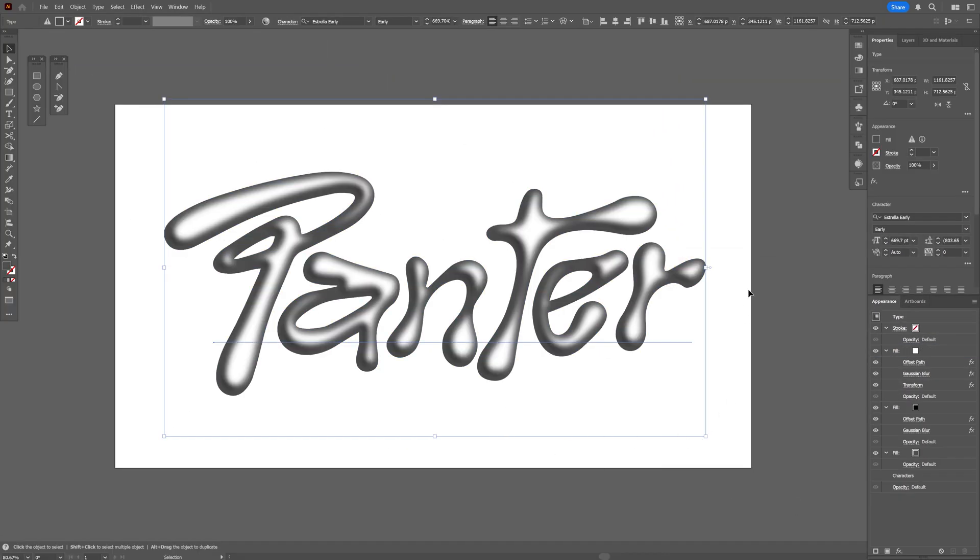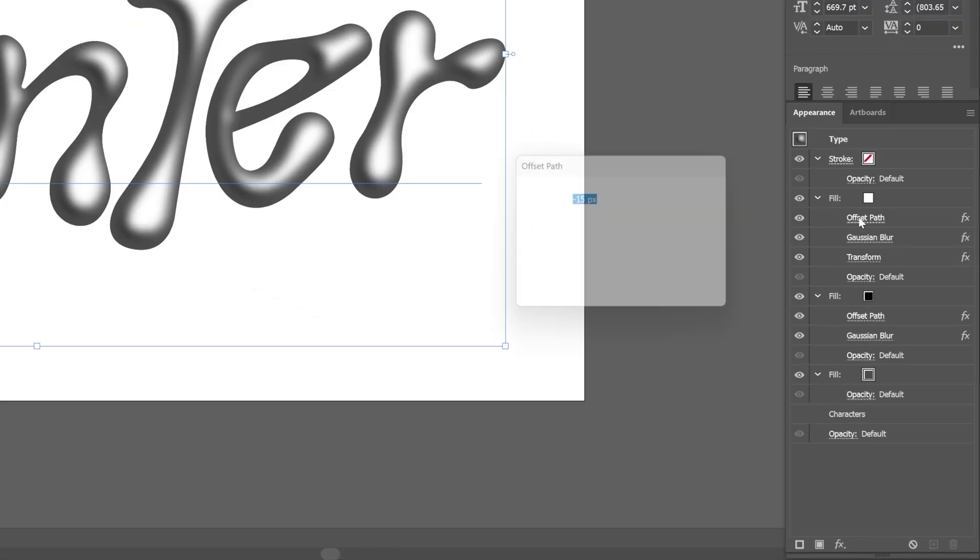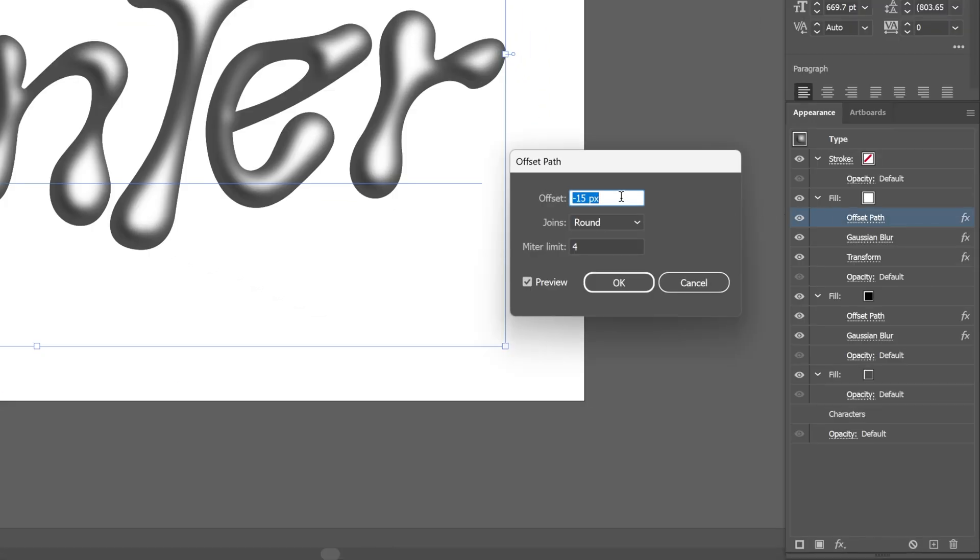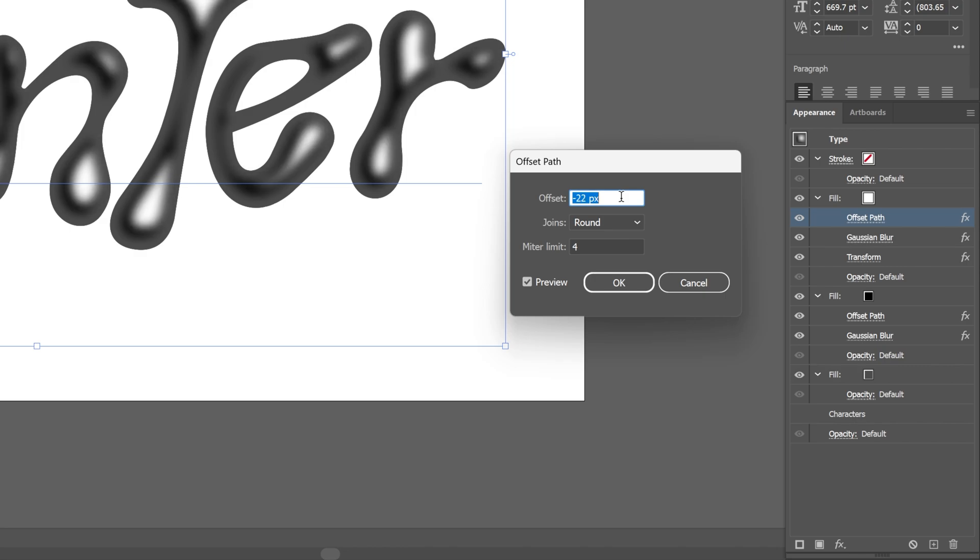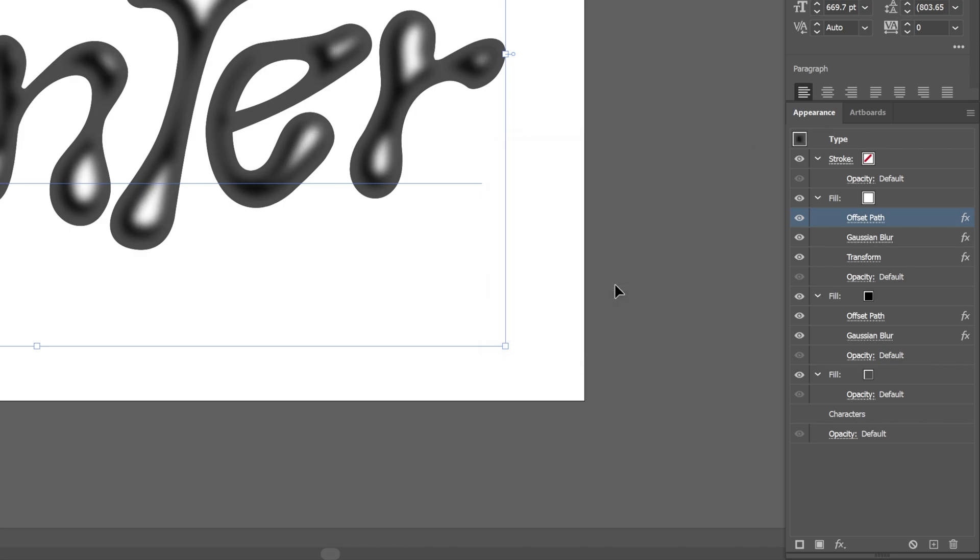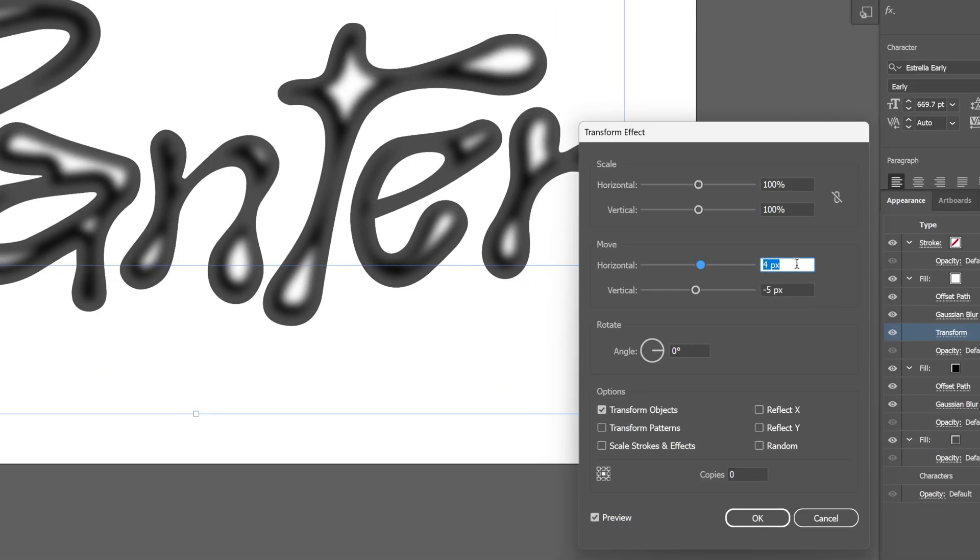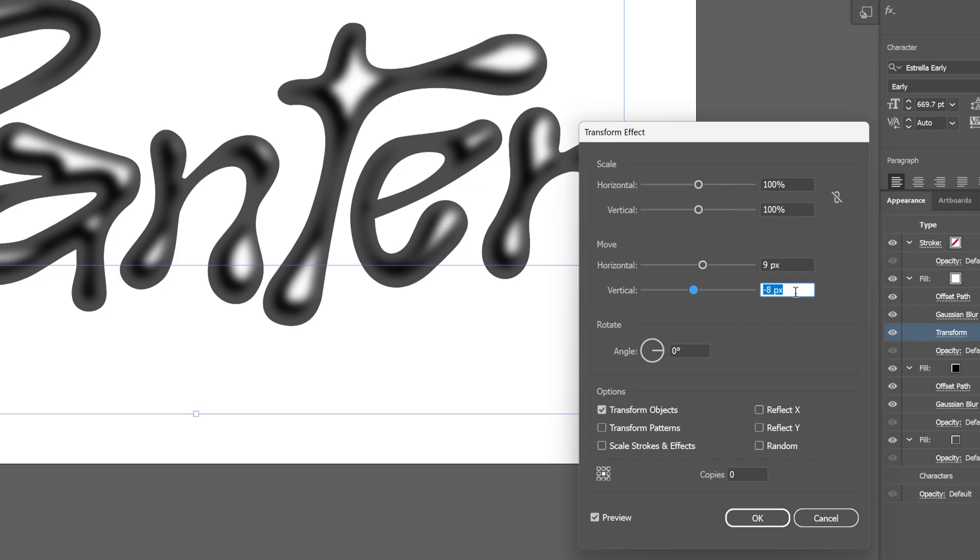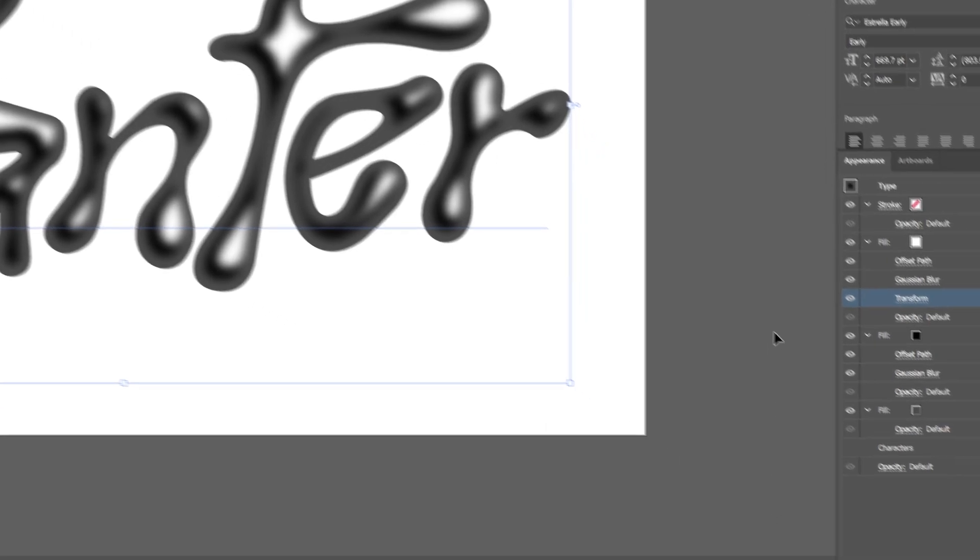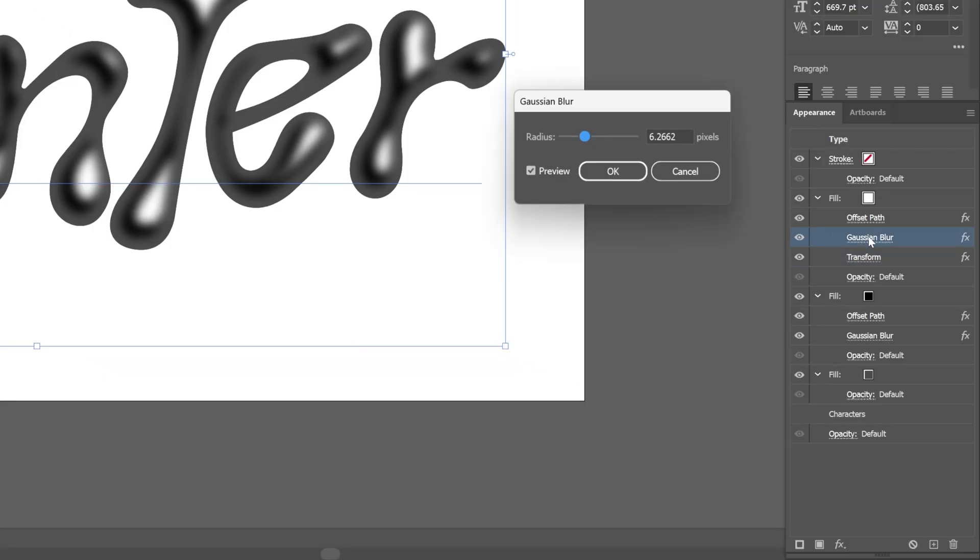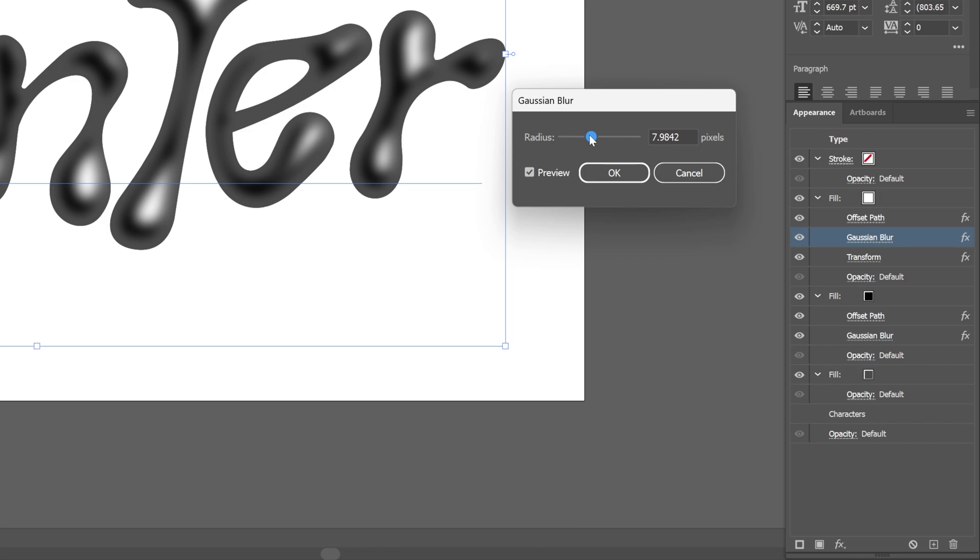I also can reduce the strength of this light area. Let's go to the offset path and I'm going to decrease it more. Check this out—now it's going to reduce it even more. I'm going to try it out with minus 23. Click OK. I'm going to go back to the transform and push it even further, maybe like that. Click OK. You also can go to the Gaussian blur and mess with it a little bit. I'm going to make it a little bit softer, maybe 7.6.